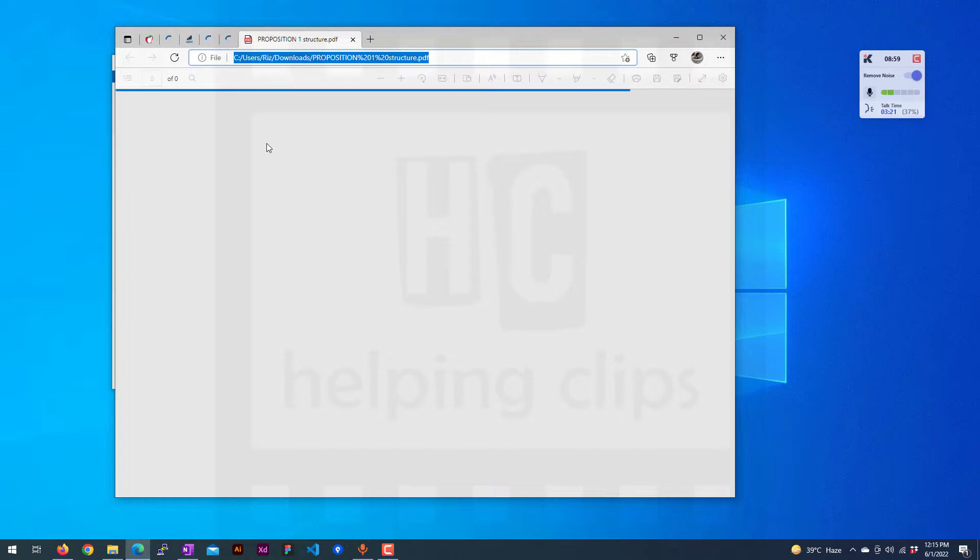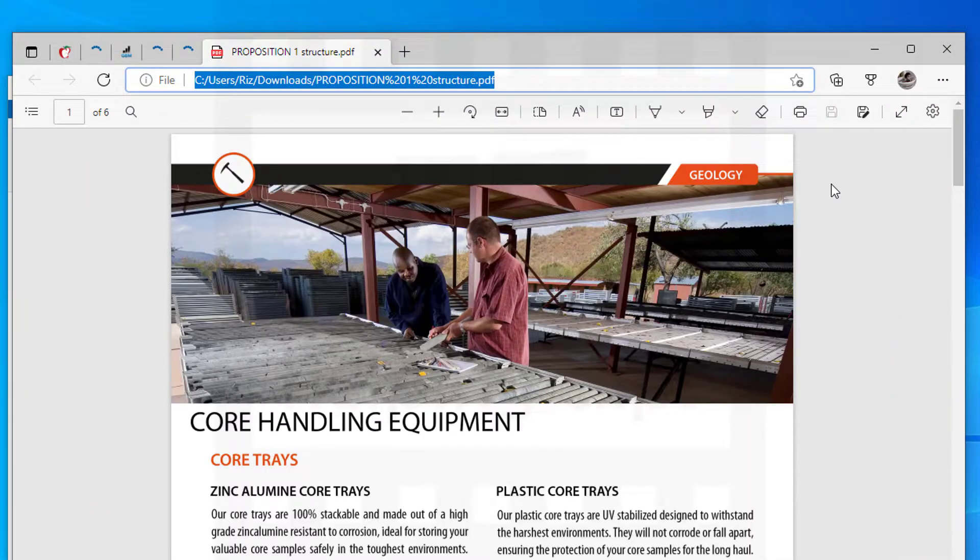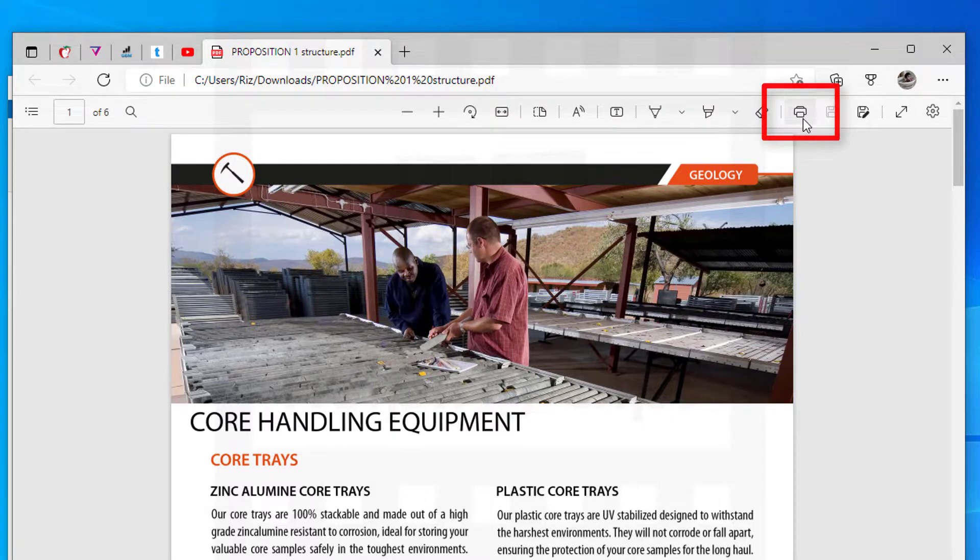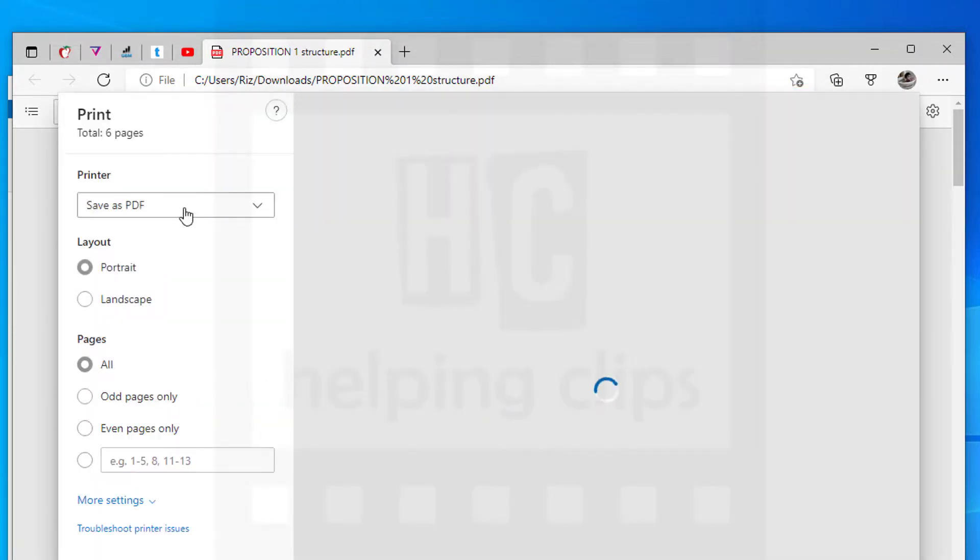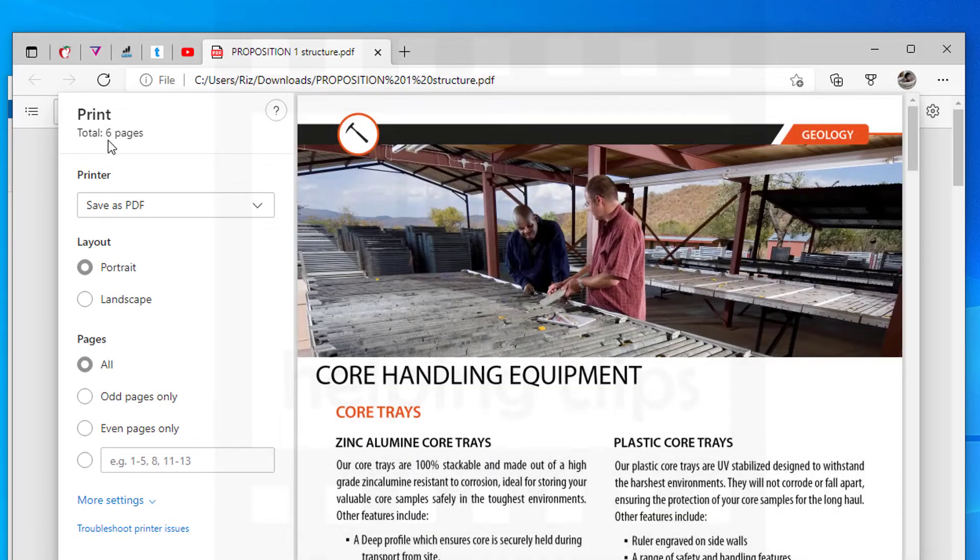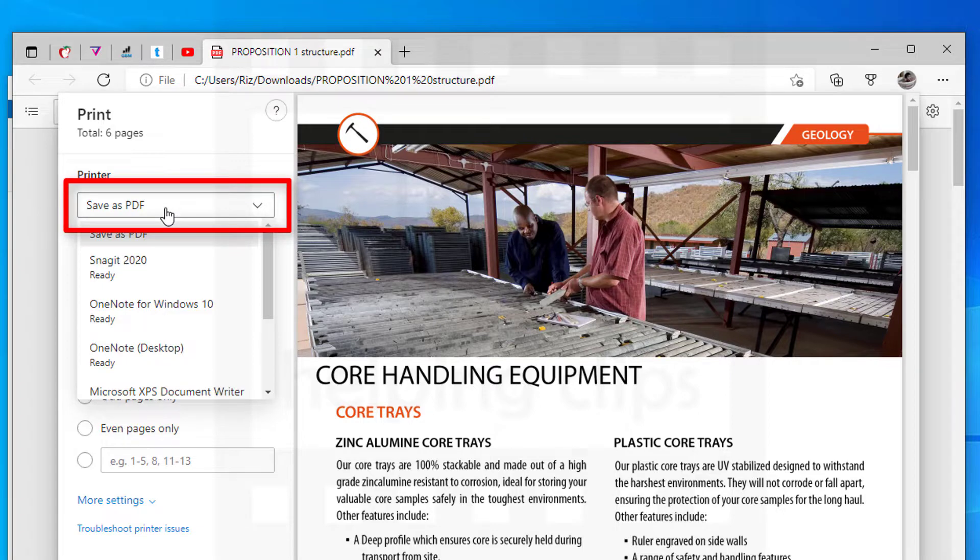Once the PDF file is loaded, you need to click that print icon. On the print screen, you can see there are total six pages. Select the printer Save as PDF file.